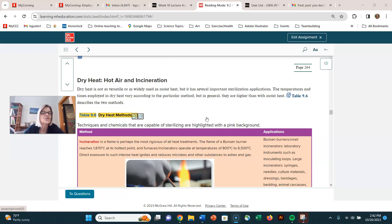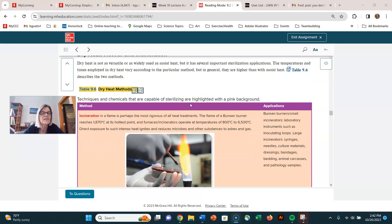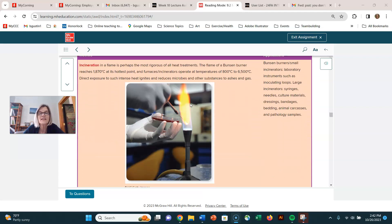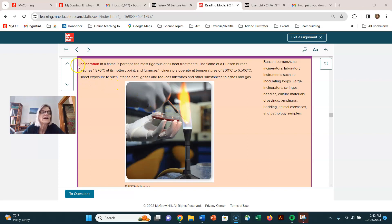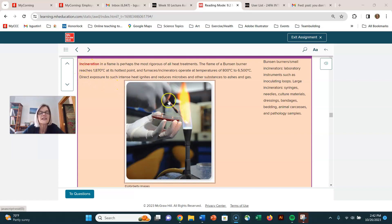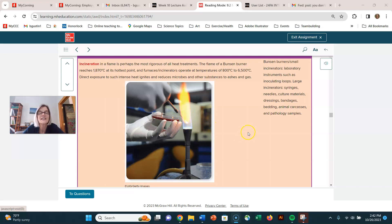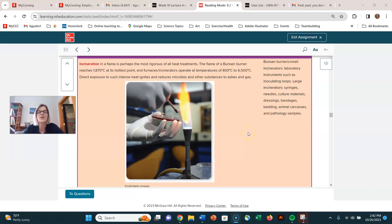Those were our moist heat mechanisms. Here's our dry heat. Probably the most common thing that we use in the microbiology lab for microbial control is incineration. That's just taking our inoculating loop, putting it in a flame in our Bunsen burner, and sterilizing it. There's nothing that can survive being burned up, so incineration is an effective way for microbial control.